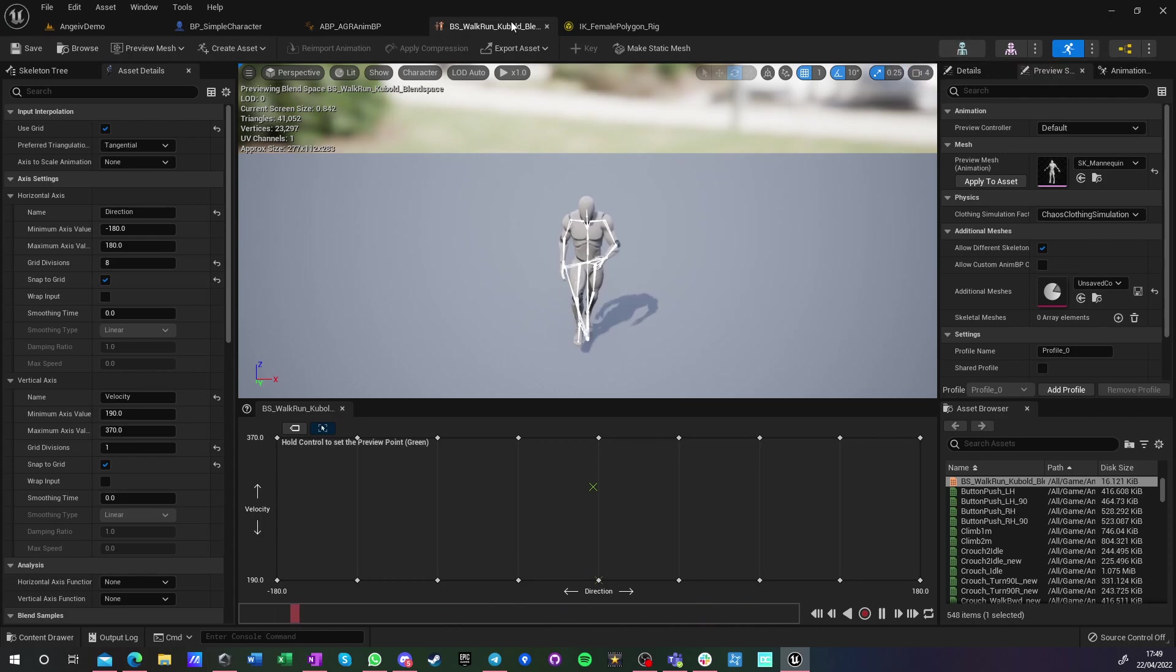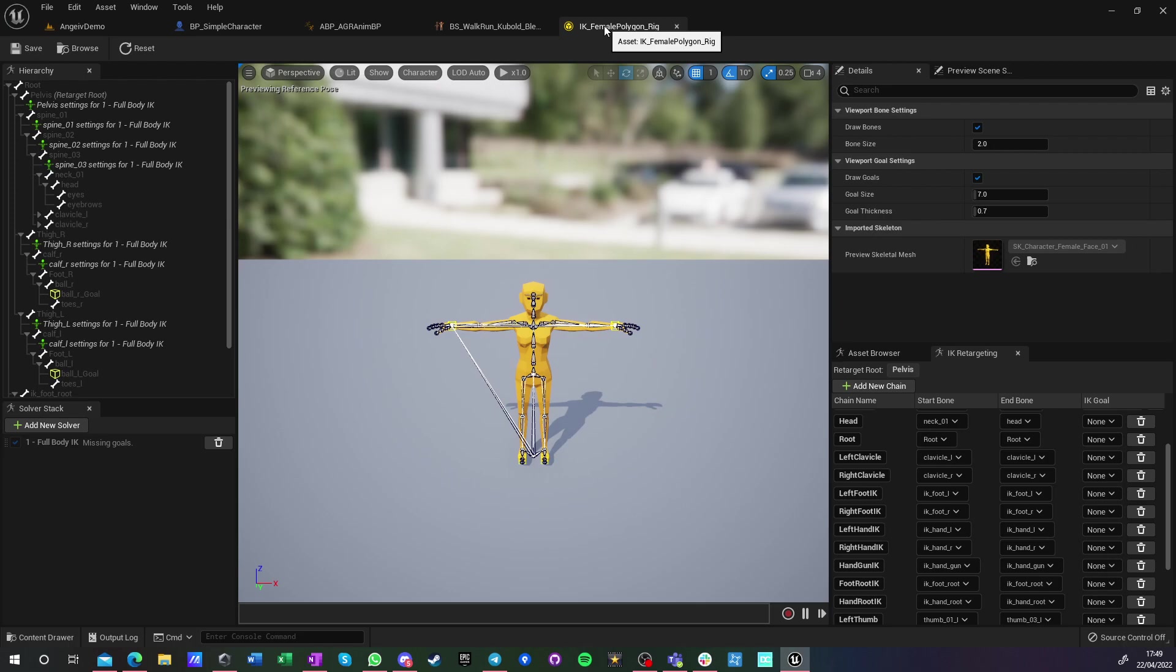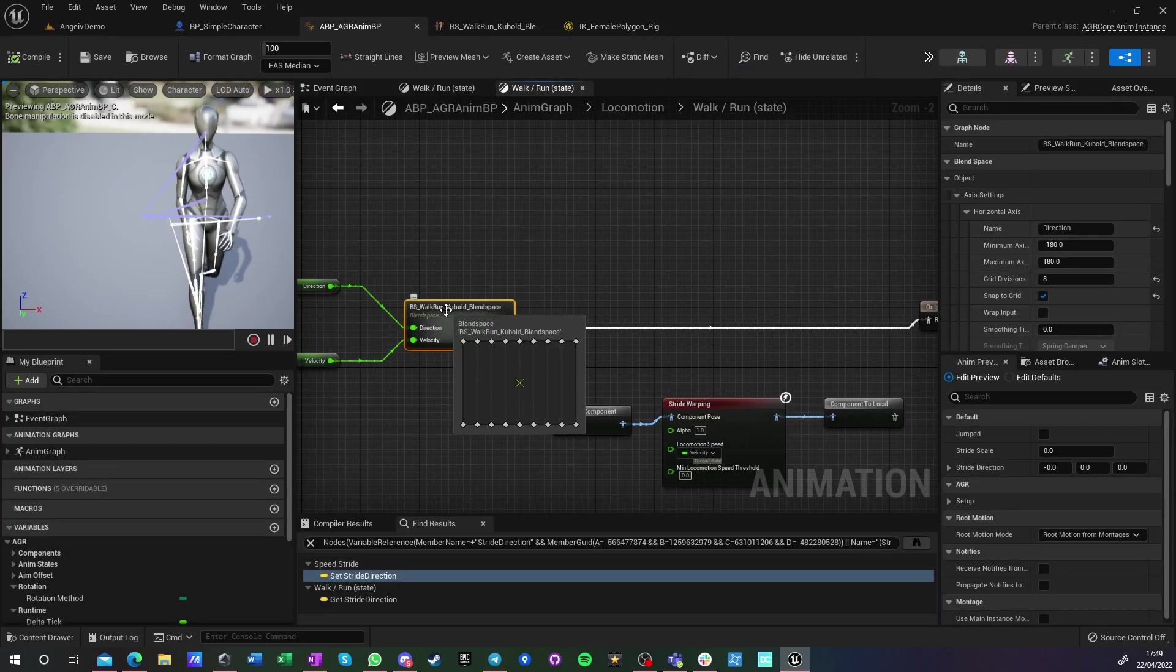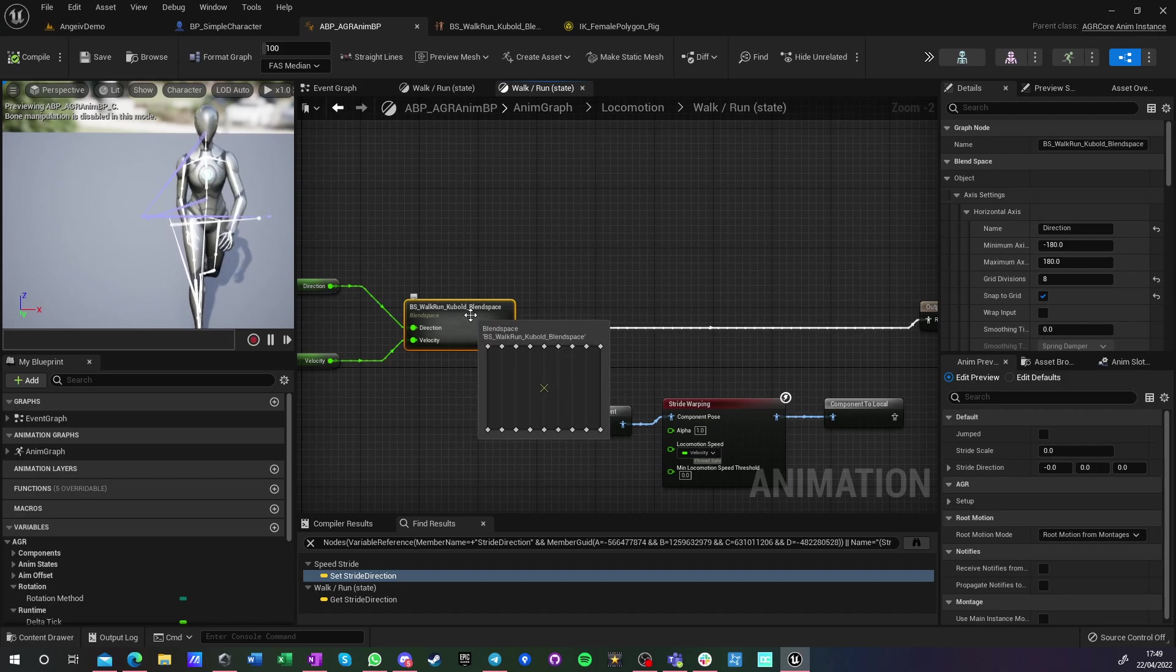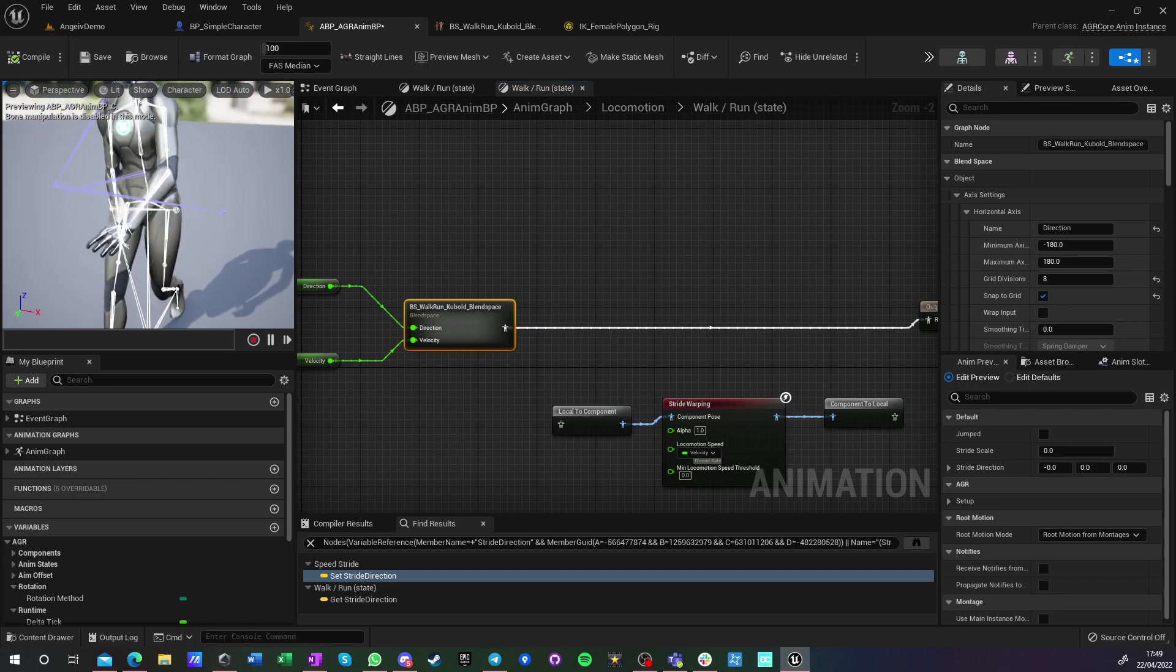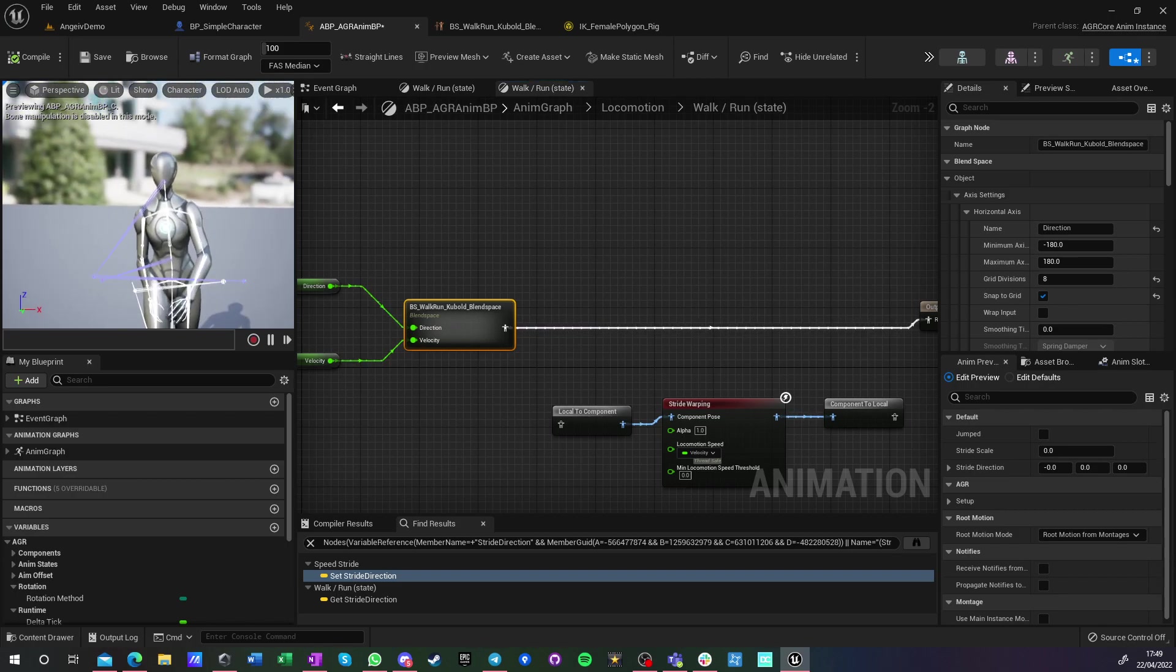Because of the skeleton compatibility, I can use them directly on Money without any retarget. So those are Mannequin animations running directly on Money, so they look not so good on this character.